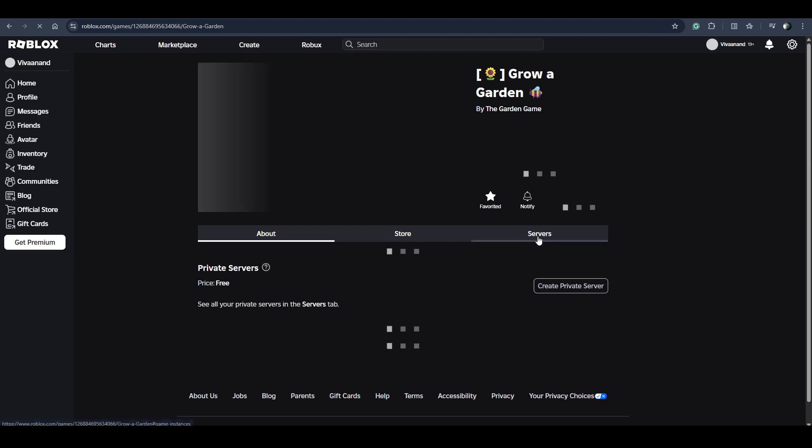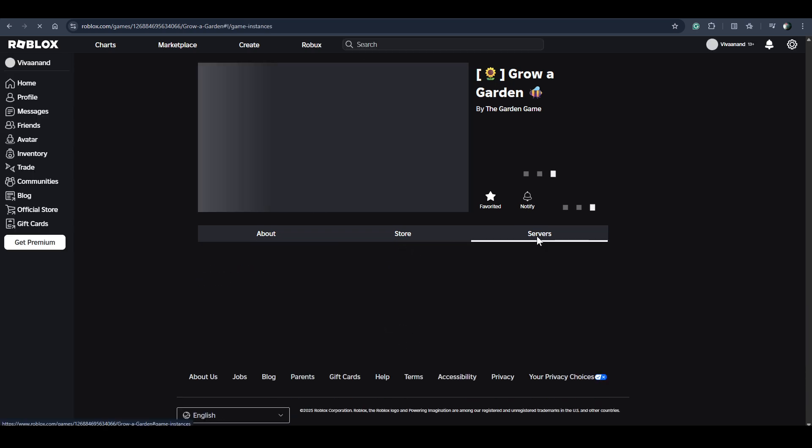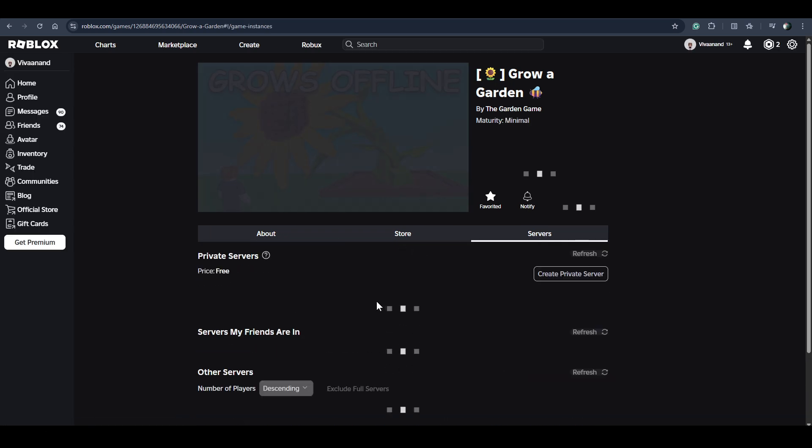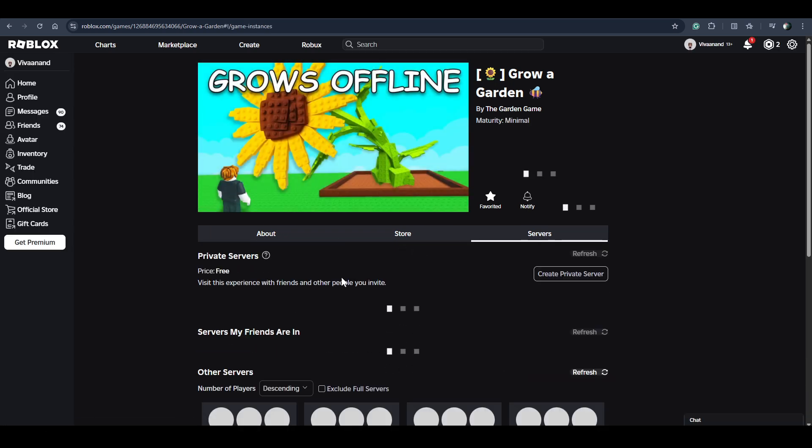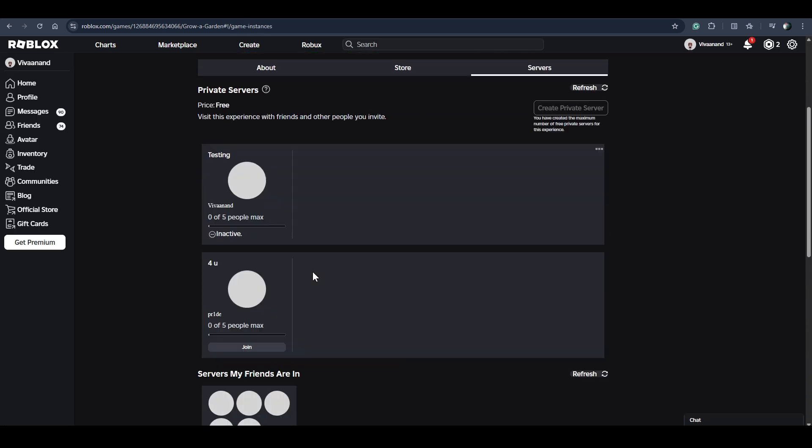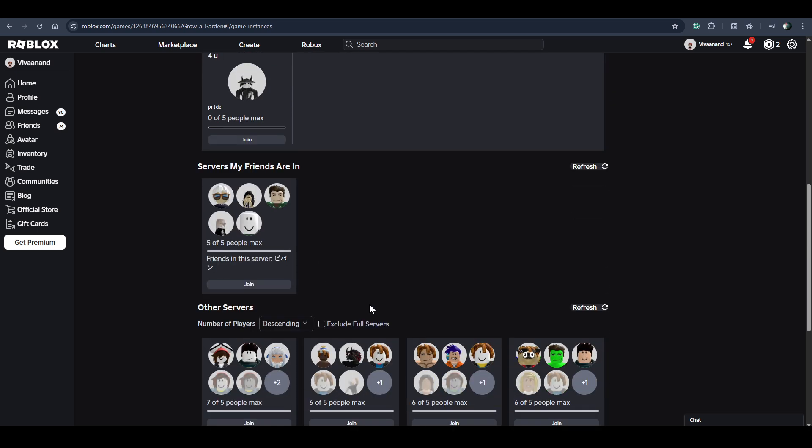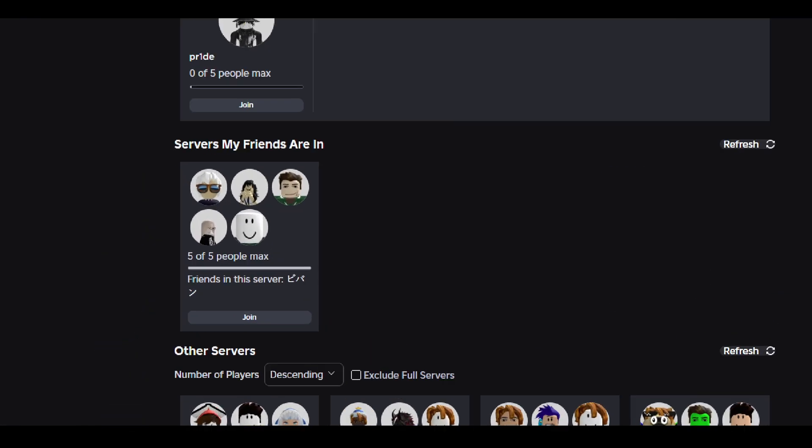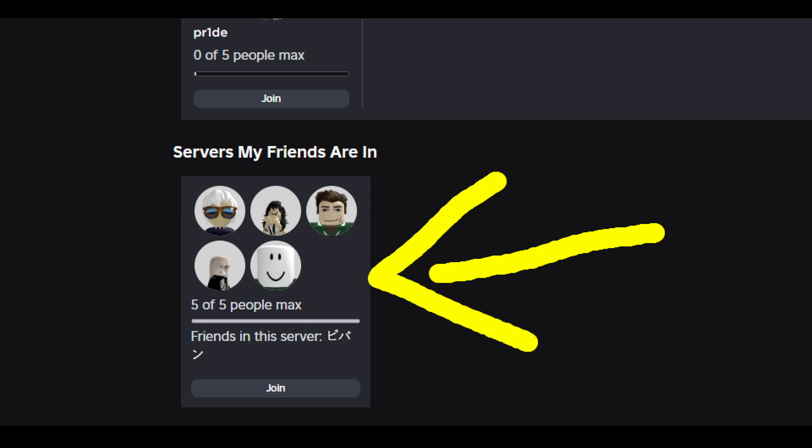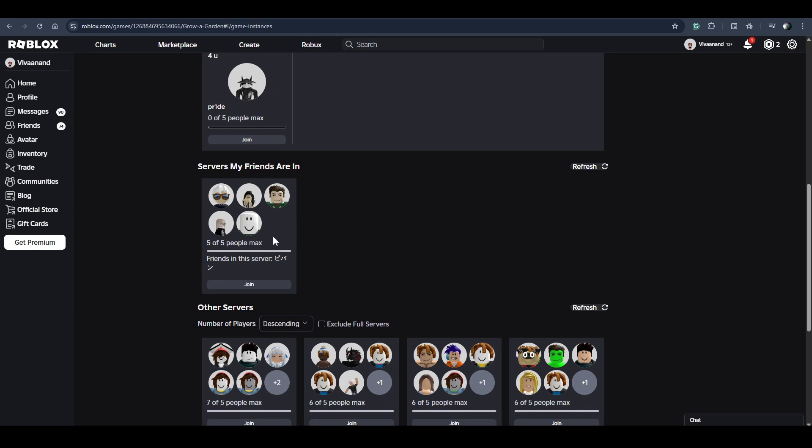Now click on servers. As you can see in servers right now, my friends are in this server. So I have to avoid this server.